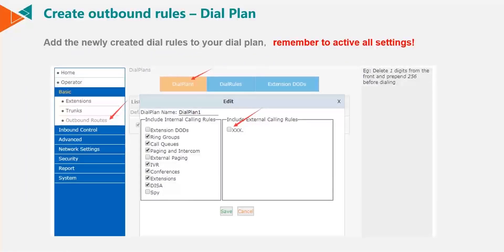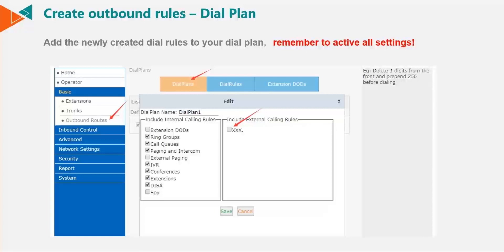Once the dial rule is in place, we have to create a dial plan. This gives an extension the permissions to use that rule. So here, if we check the XXX dot box, we've added it to the dial plan.